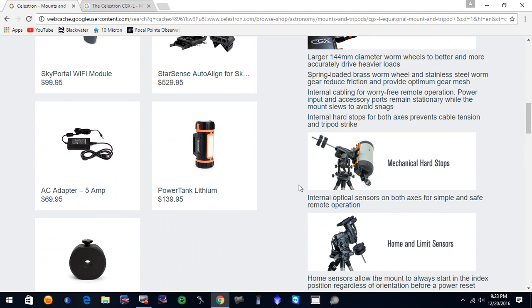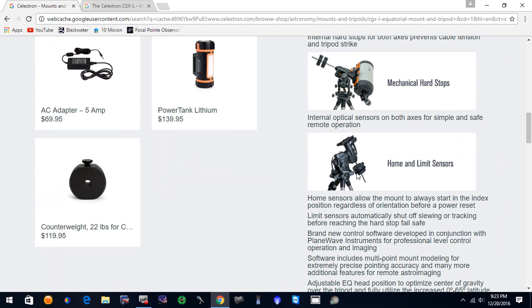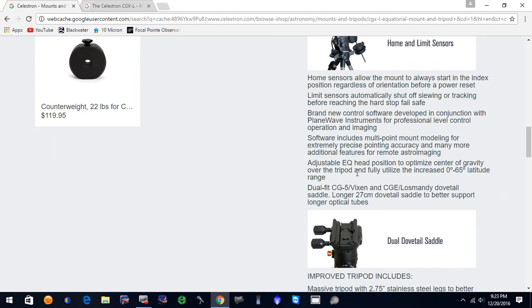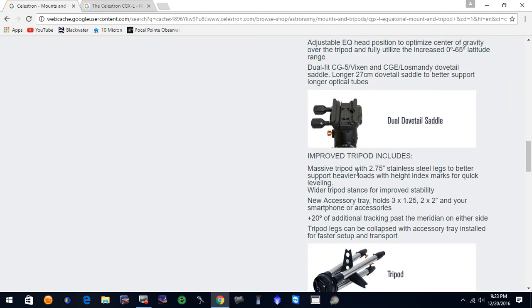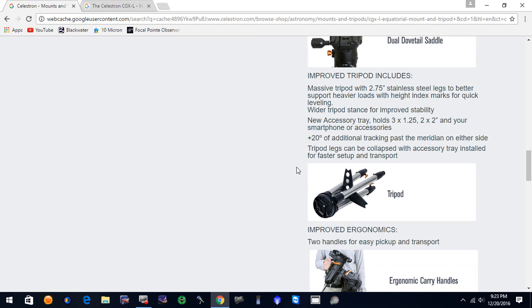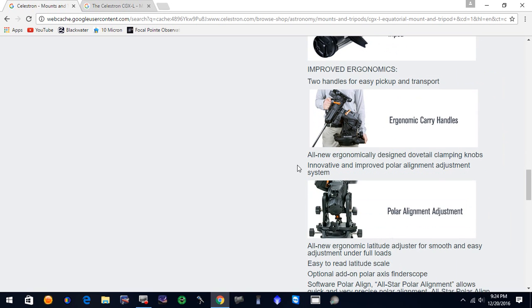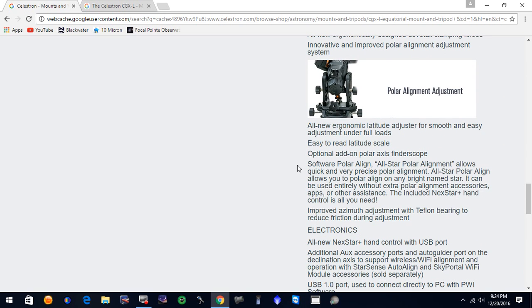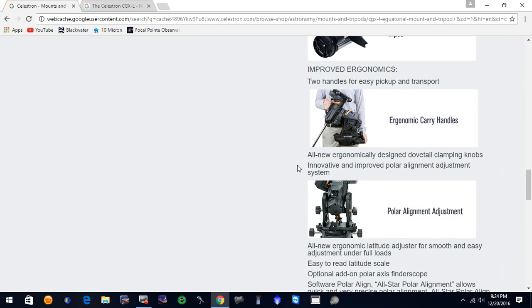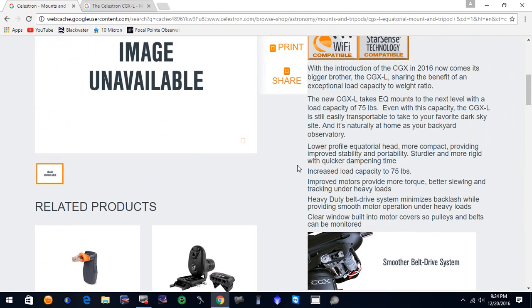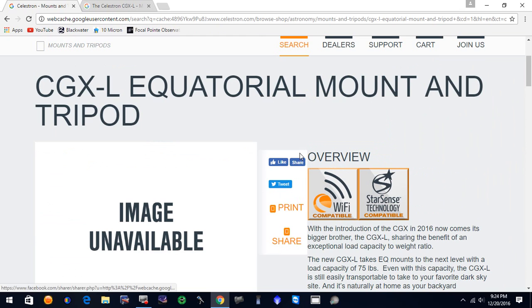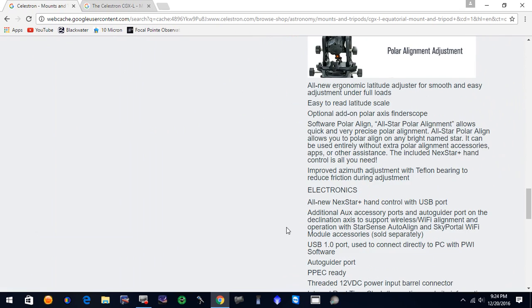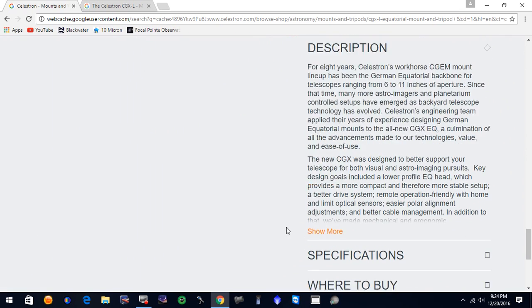Features a lot of the features of the CGX. It appears to be, looks almost like the same mount. It's got home and limit sensors on it, and dual dovetail saddle. It will include a larger tripod and an accessory tray. But the CGX-L appears to share a lot of the features of the CGX. Let's see what else we have here on the page since we're here.